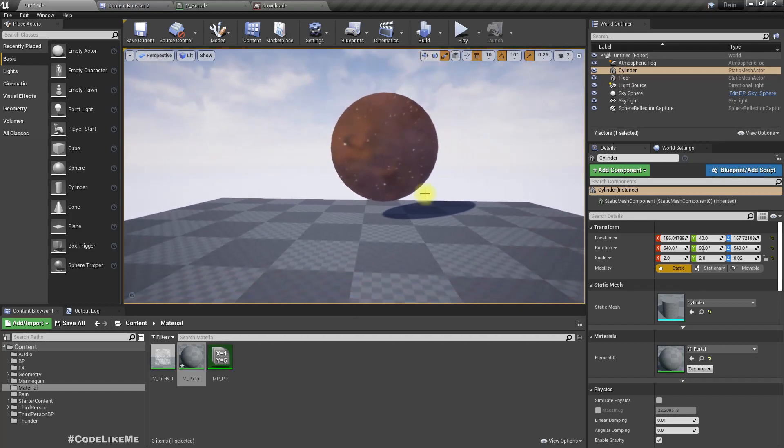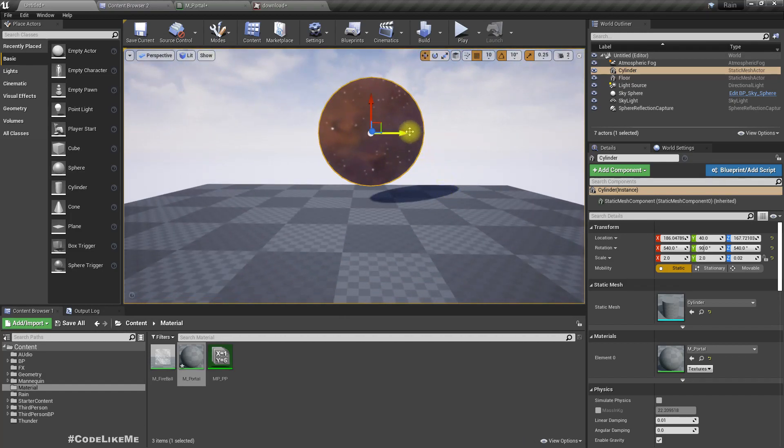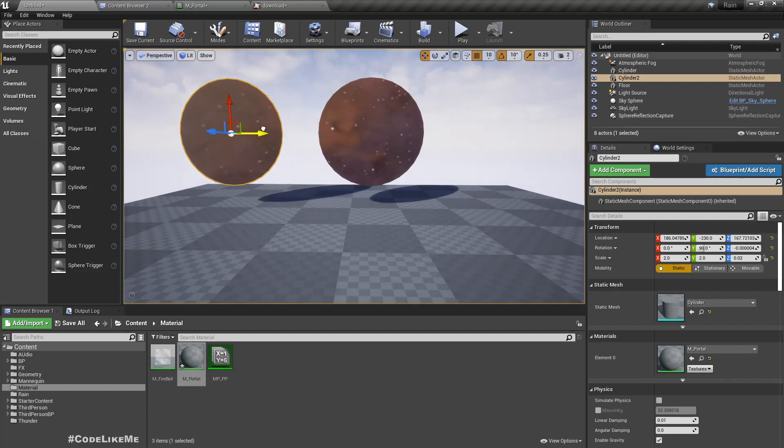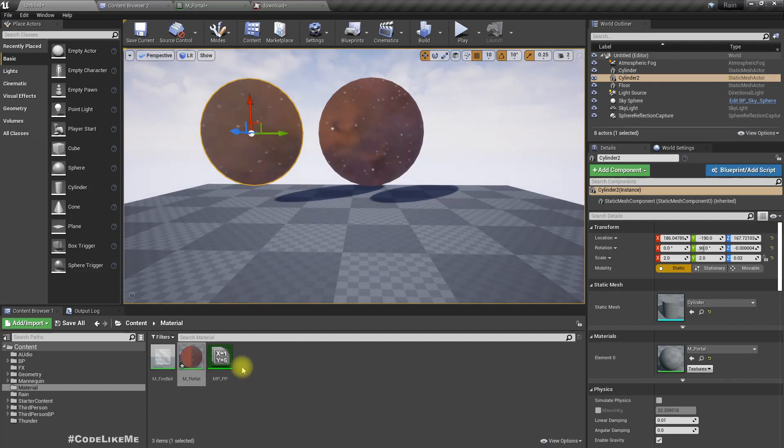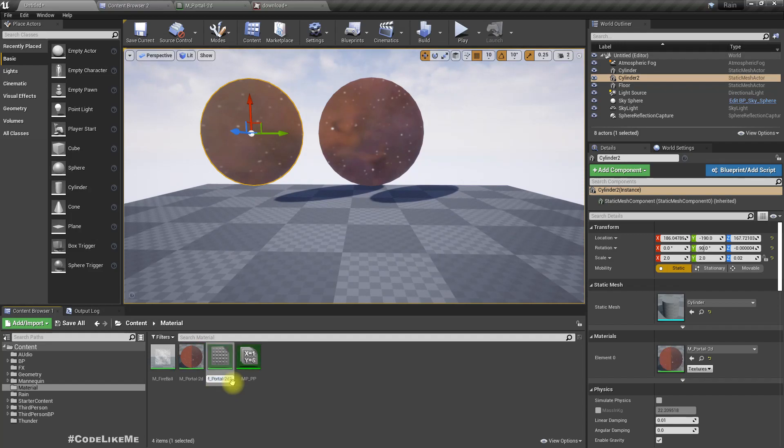Let me duplicate this and name them Portal_2D and Portal_Cube.